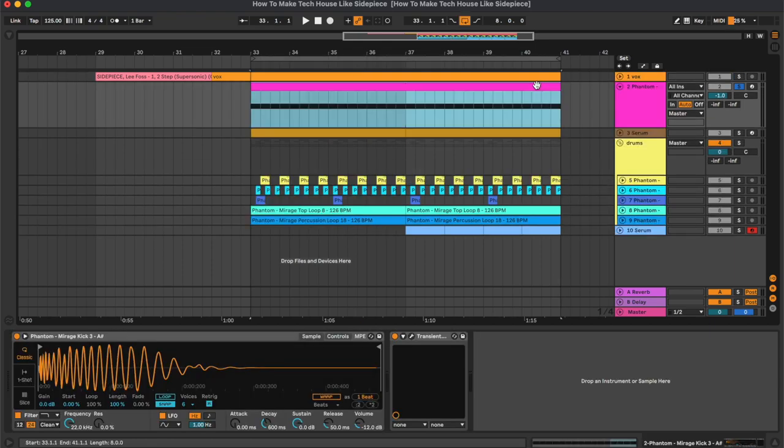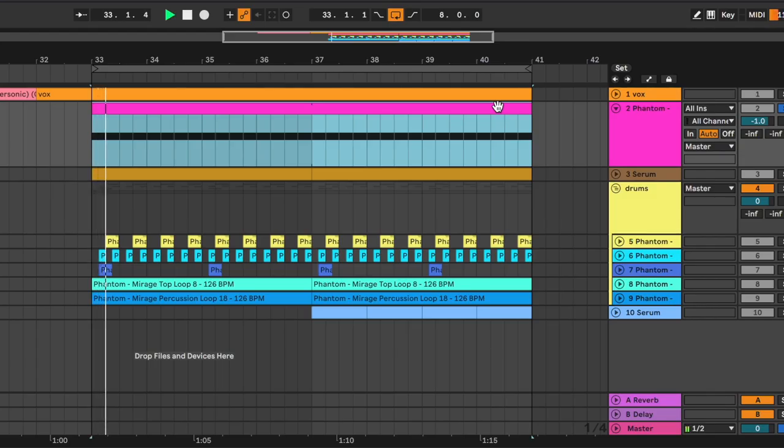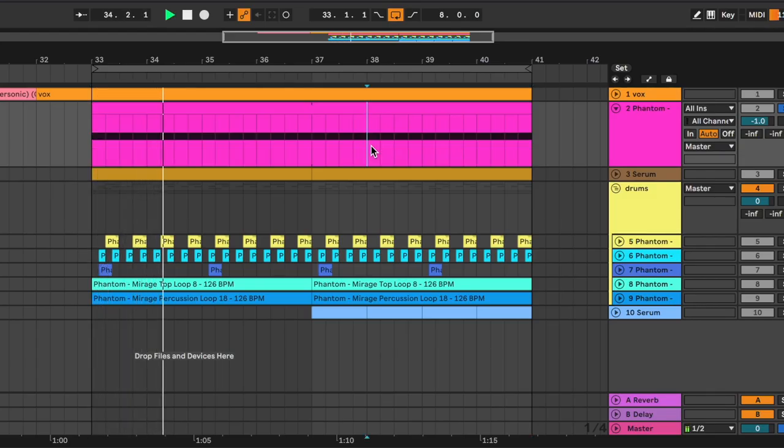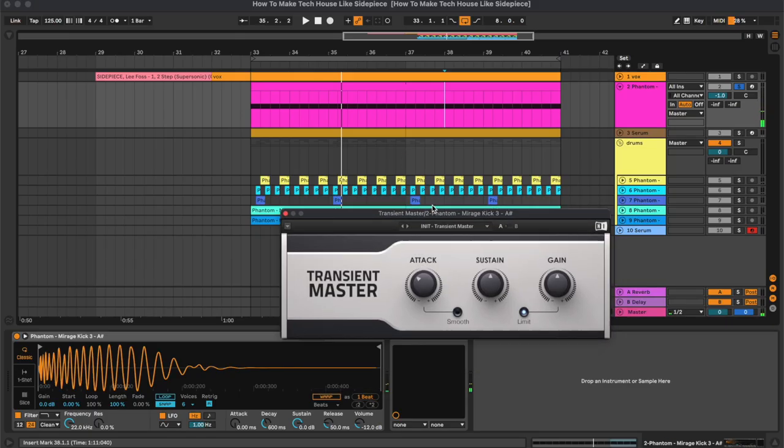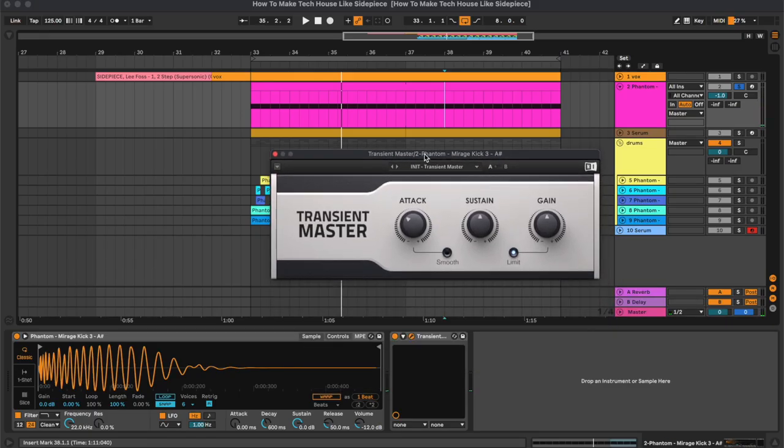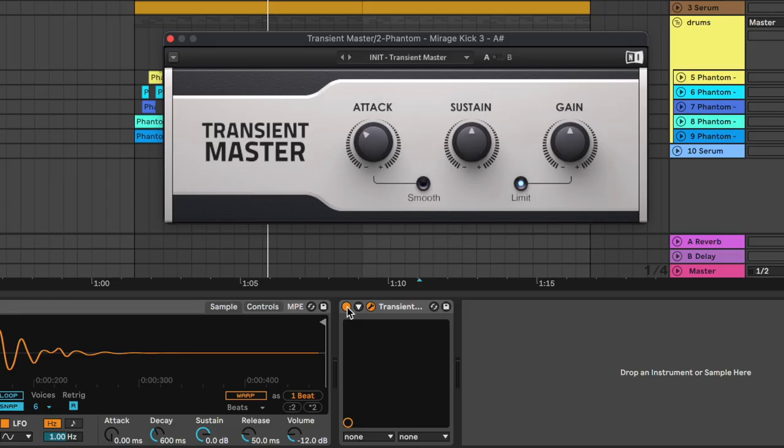Then the kick drum. So in this case we have the transient designer to reduce a bit of the attack.